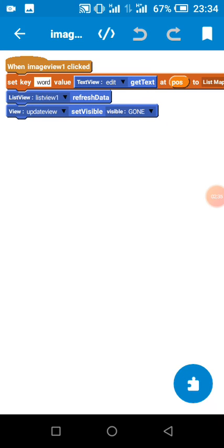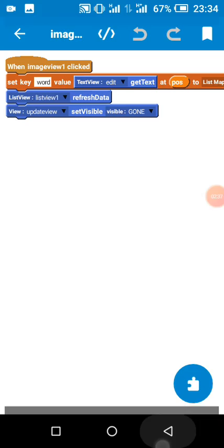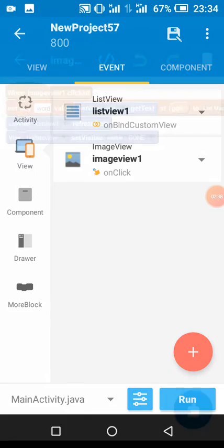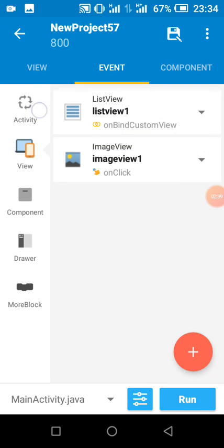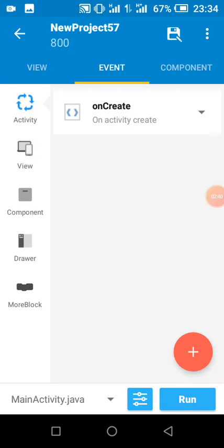And we have set our edit view gone. So our onCreate only contains adding data to our list map.